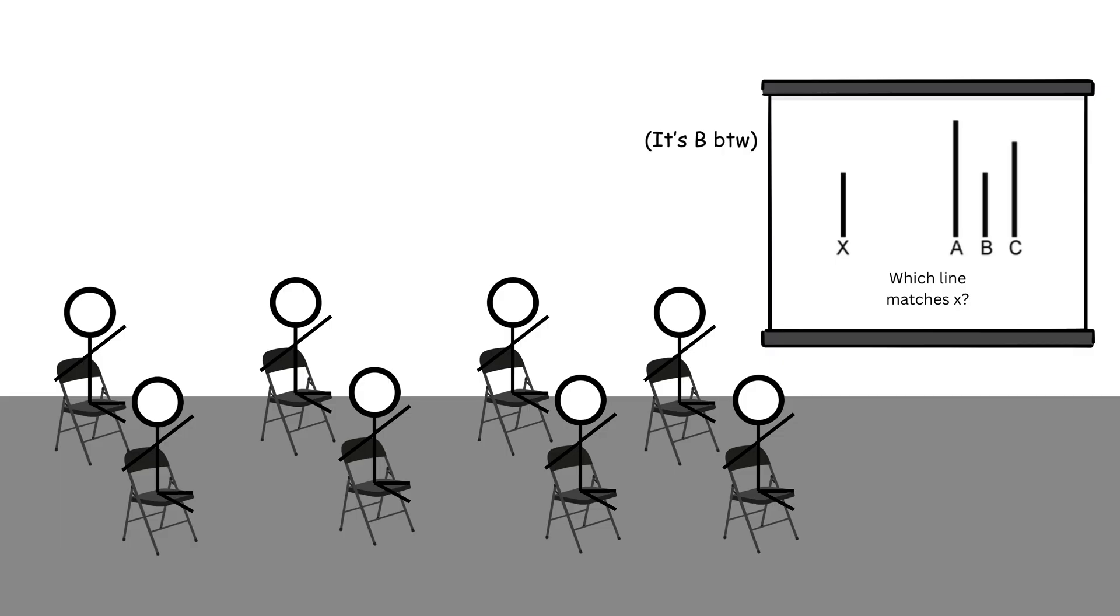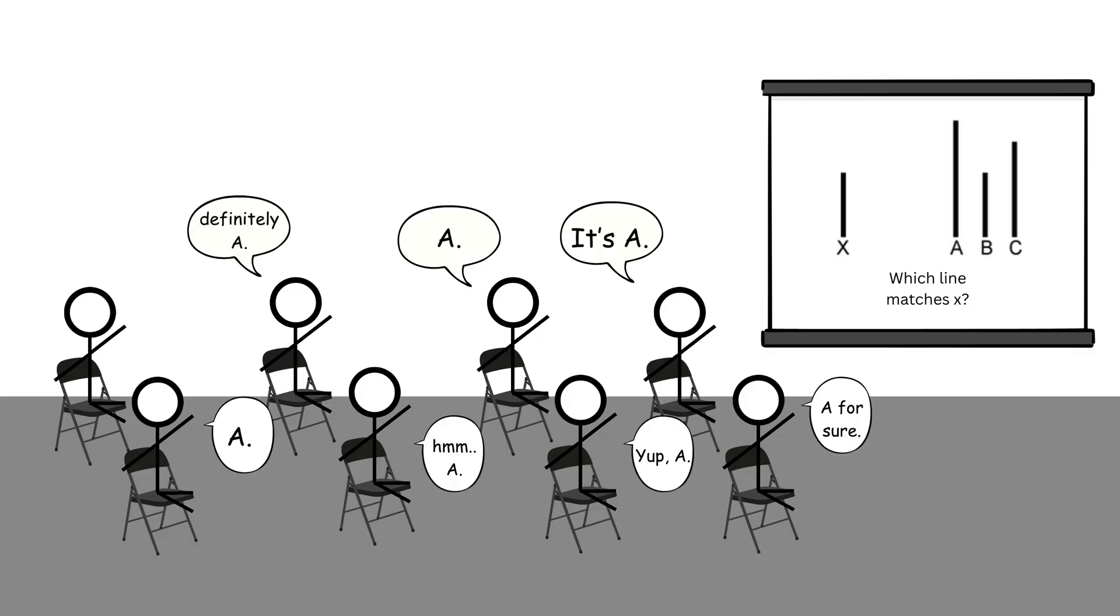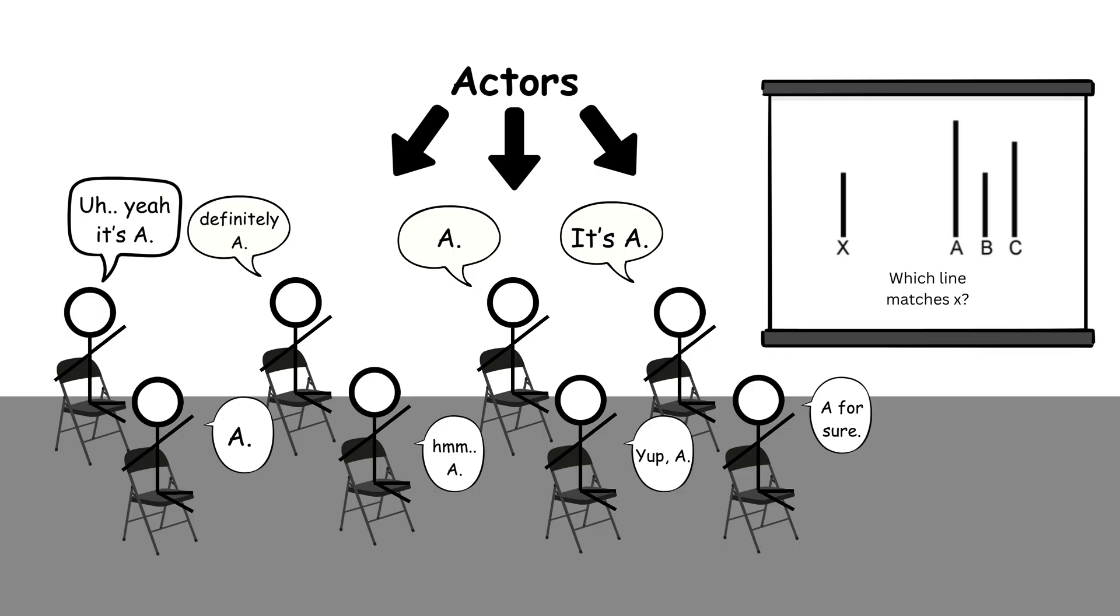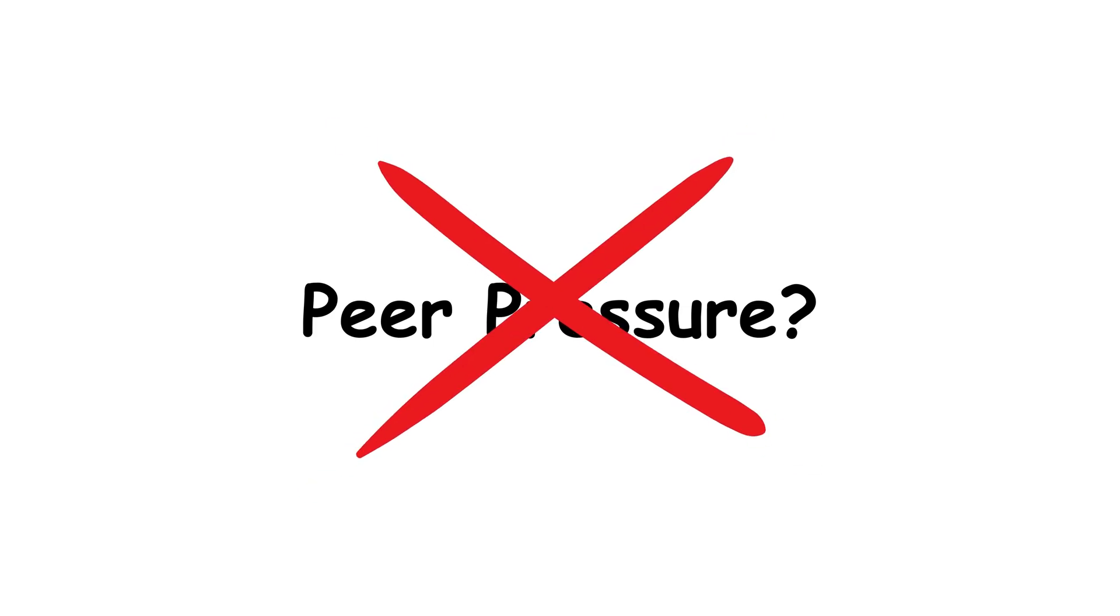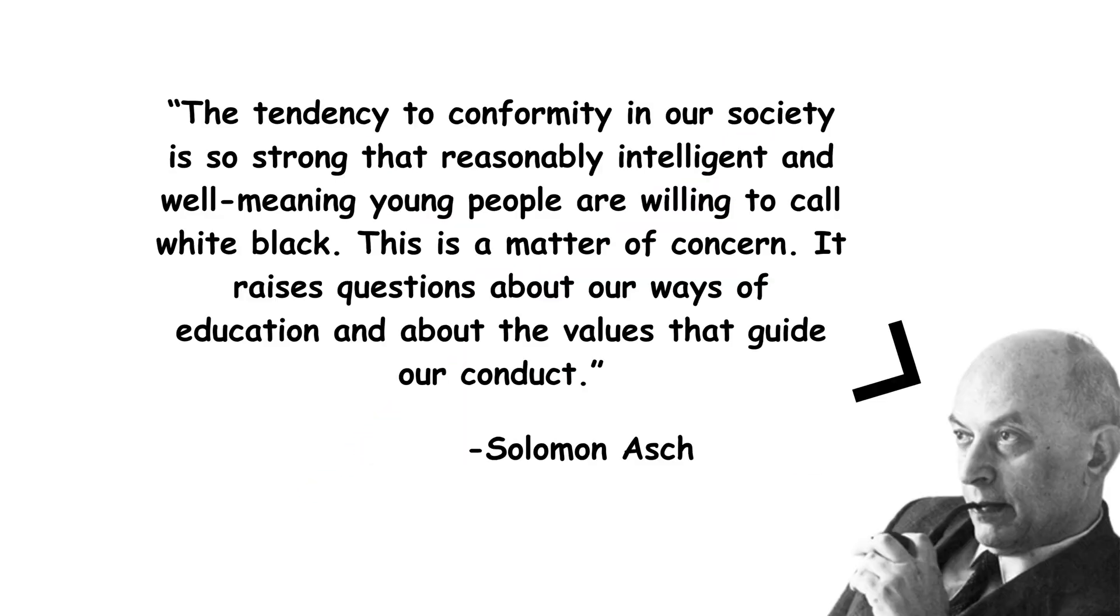But when everyone else in the room, secretly actors, gave the wrong answer, a third of the participants went along. It wasn't just peer pressure. Asch later discovered that even when people suspected the group was wrong, they often doubted their own judgment. The study uncovered the immense power of social conformity and how easily we can be swayed by a crowd.